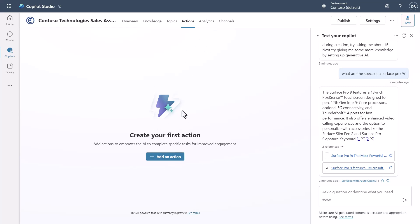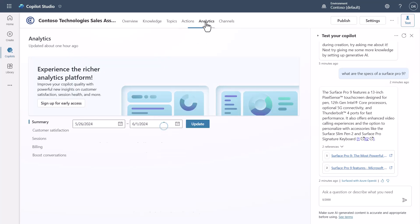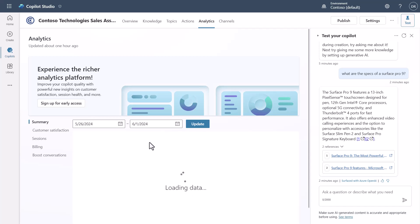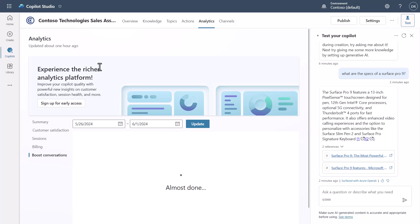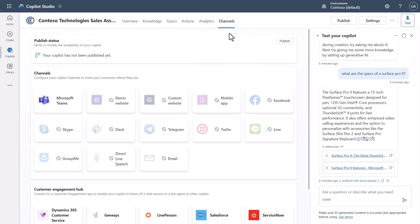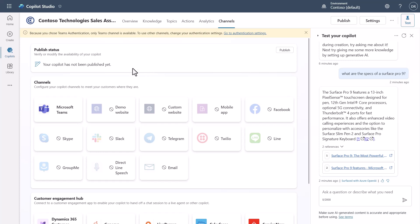There have definitely been improvements to actions, which I'll cover in a dedicated video. For Analytics — many of you are familiar with the analytics page. There's a Boost Conversations component, and there's an early access program you can sign up for to start looking at the new analytics platform. A lot of you are going to be super excited about the enhancements.